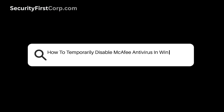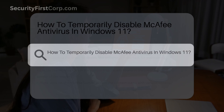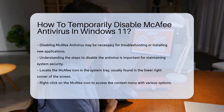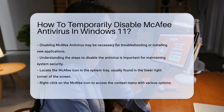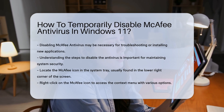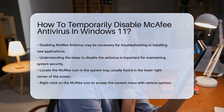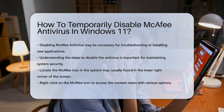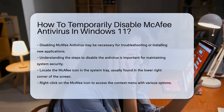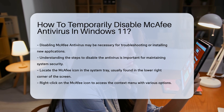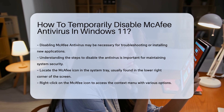How to temporarily disable McAfee Antivirus in Windows 11? Disabling McAfee Antivirus can be necessary for various reasons, such as troubleshooting software conflicts or installing new applications. It is crucial to understand the steps involved to ensure your system remains secure during this process.